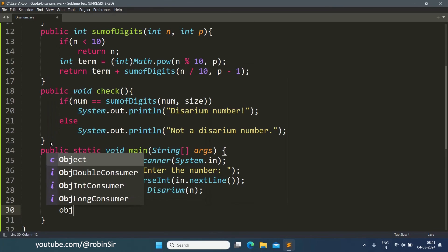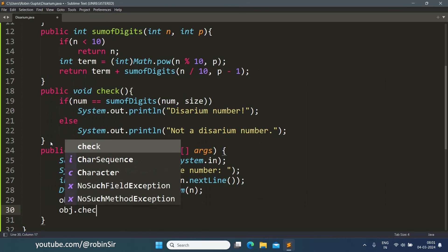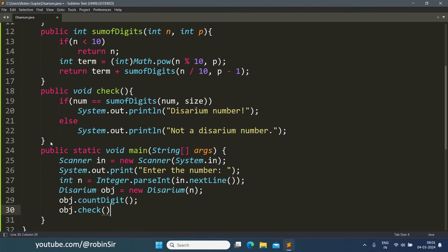Then we call the check function, which in turn calls the sumOfDigits function to check if the original number and the calculation both result in the same value. If they match, it's a disarium number, otherwise not.